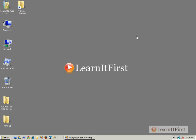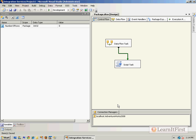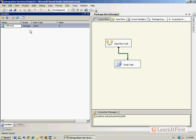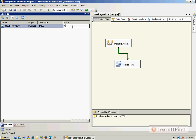Let's talk about how to get and set — or to view and change the values of — SSIS user variables. I've got my Integration Services package from the previous two videos that we've been working with, and I've got a variable called 'number of rows'. It has package scope and it's Int32. We'll talk about scope in the next video, and its initial value is set to zero.